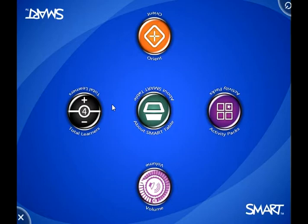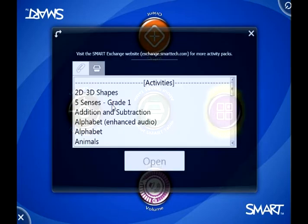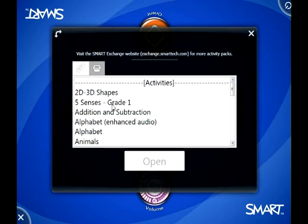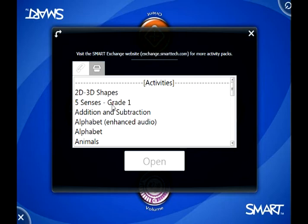Here, where it says activity packs, that's the word for lessons. If you've created or downloaded an entire activity pack, or created a whole lesson as I generally call it, this is where you're going to see them. You can download extra lessons from the Smart Exchange website, but there are some loaded up onto your table as well.